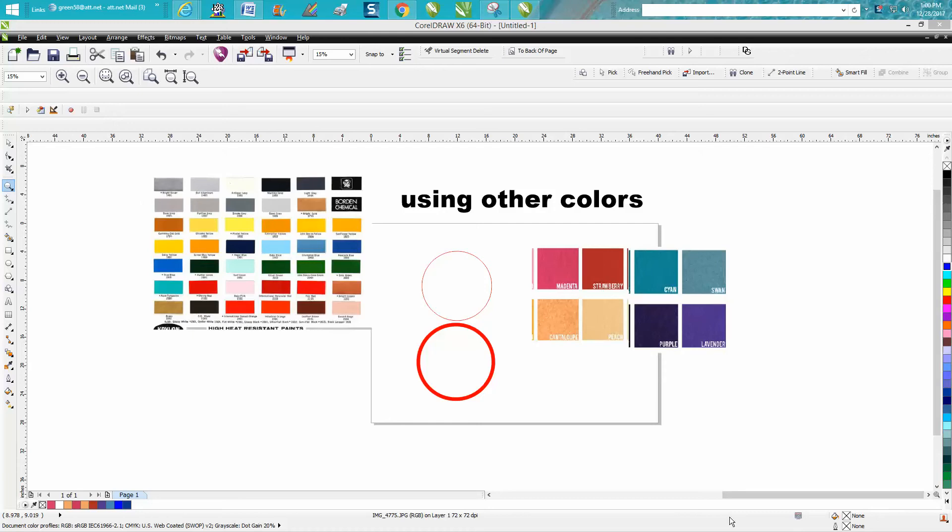Hi, it's me again with CorelDraw Tips and Tricks and this video is how to use other colors that are in your color palette. And you can make colors.